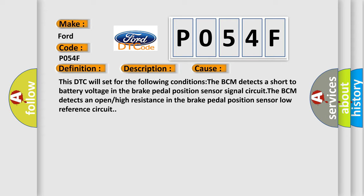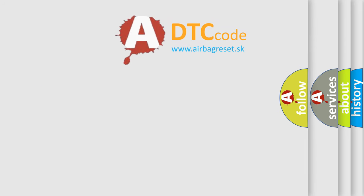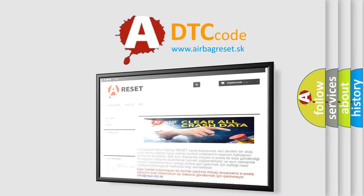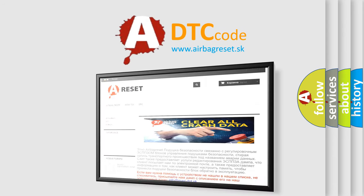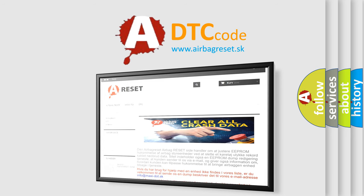The Airbag Reset website aims to provide information in 52 languages. Thank you for your attention and stay tuned for the next video.